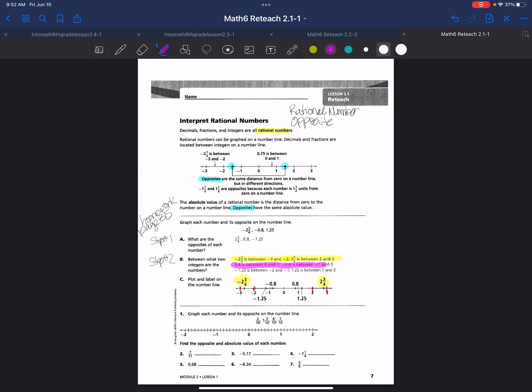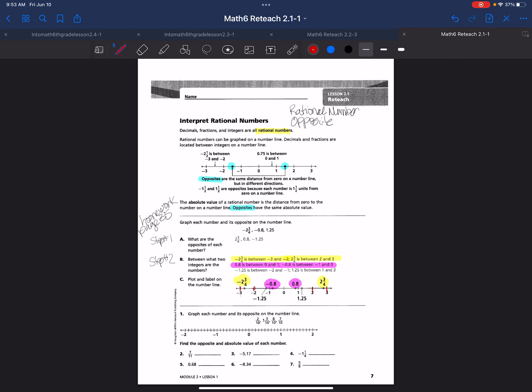8 tenths is between 0 and 1, and negative 8 tenths is between negative 1 and 0. So on the number line, negative 8 tenths falls between negative 1 and 0, and positive 8 tenths falls between 0 and positive 1. Negative 1 and 25 hundredths is between negative 2 and negative 1, and 1 and 25 hundredths is between 1 and 2. Knowing which integers a number falls between makes it much easier to graph.